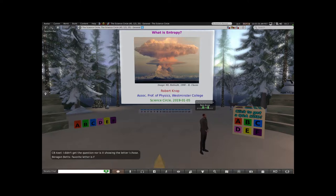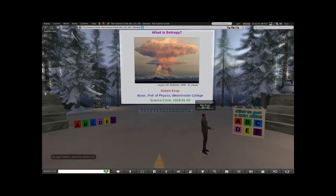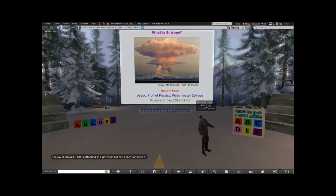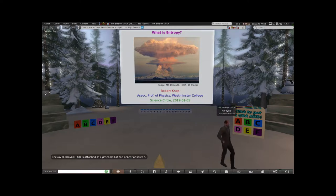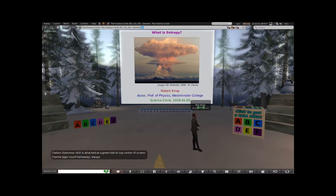Oh, I know why - it looks like scripts are disabled in the region. Oh no, those belonging to the landowner. Should my scripts work here, Chantal? What is attached as a green ball at the top center of the screen? Okay, HUD should not be a green ball at the top center of the screen.